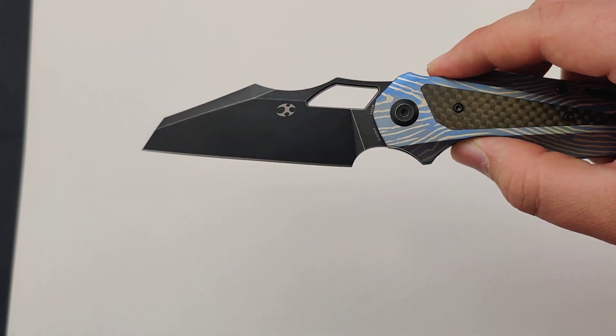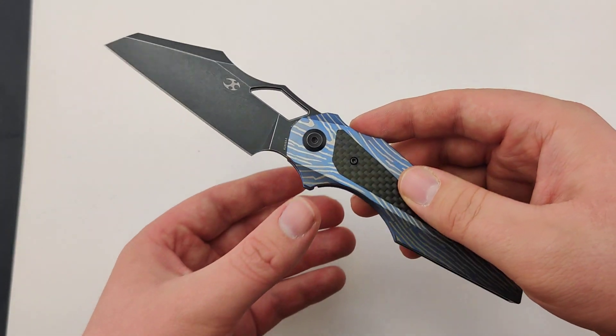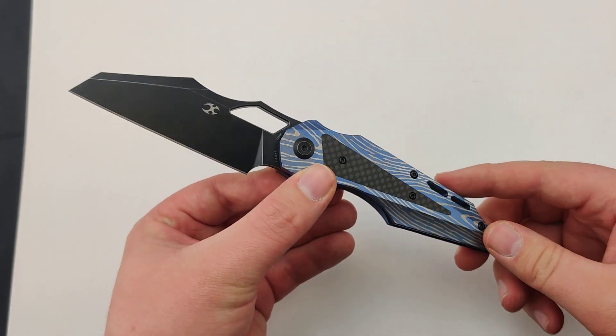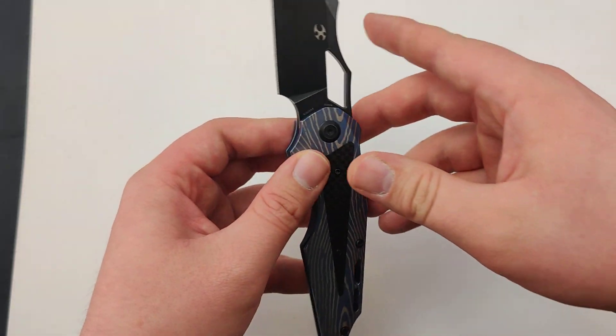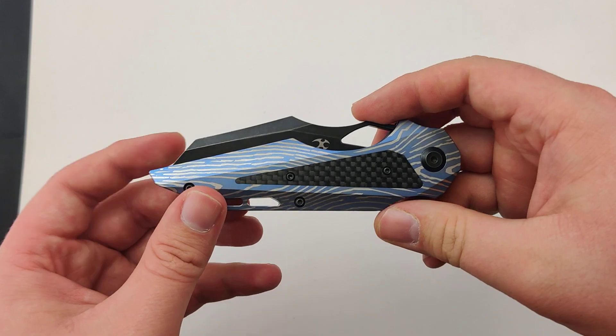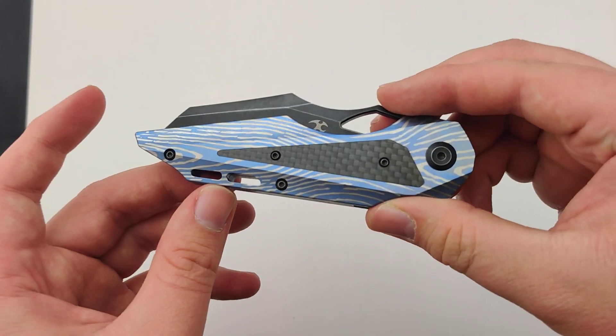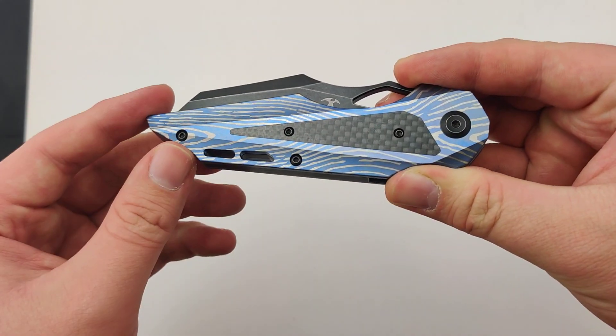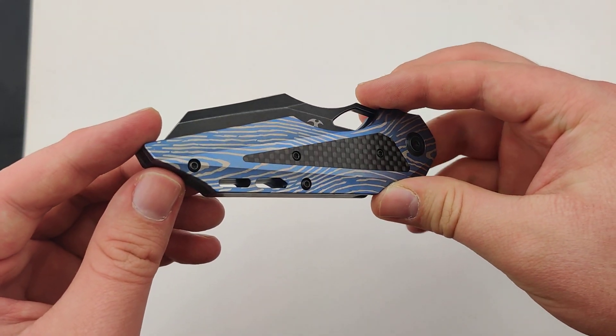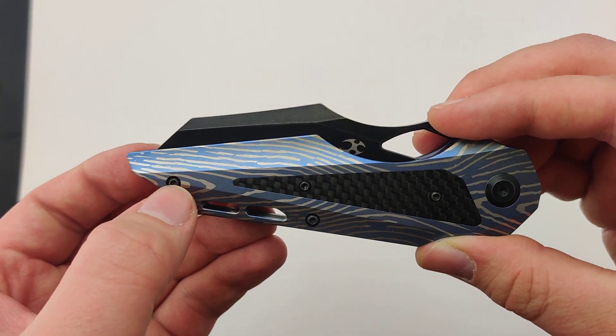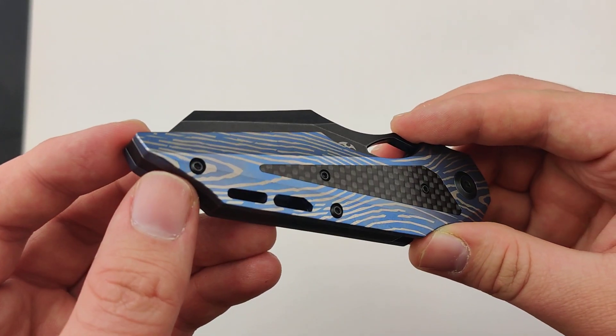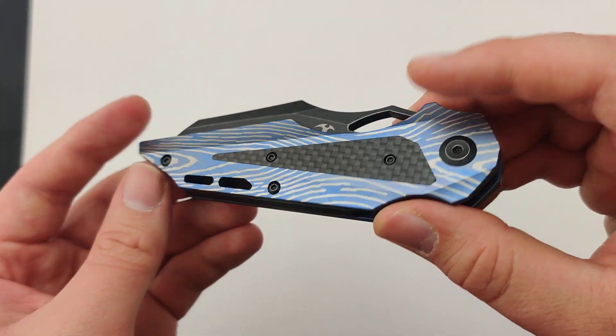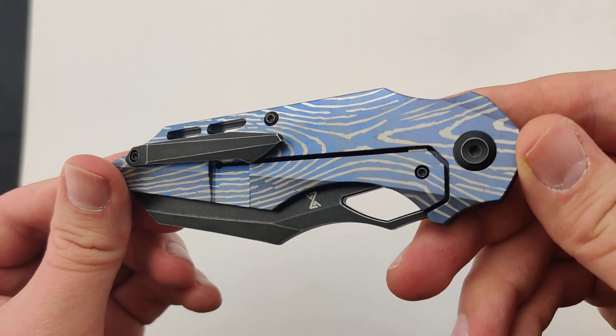It's about 8.26 inches overall. It comes with some pretty sweet titanium handle scales with carbon fiber insert. They call that design the Lightning Strike. That's super cool.